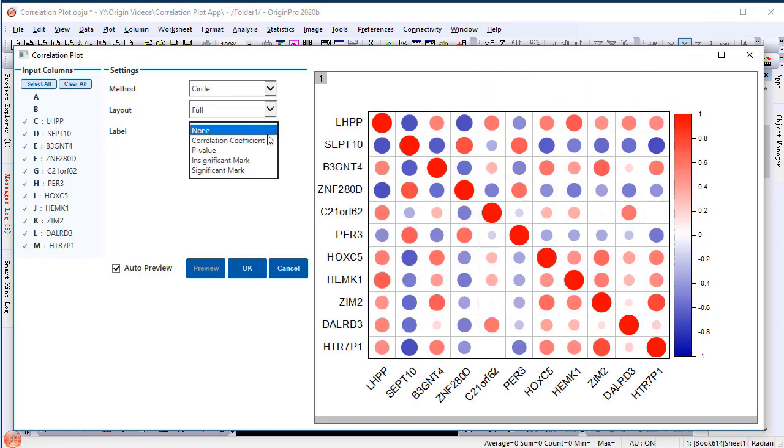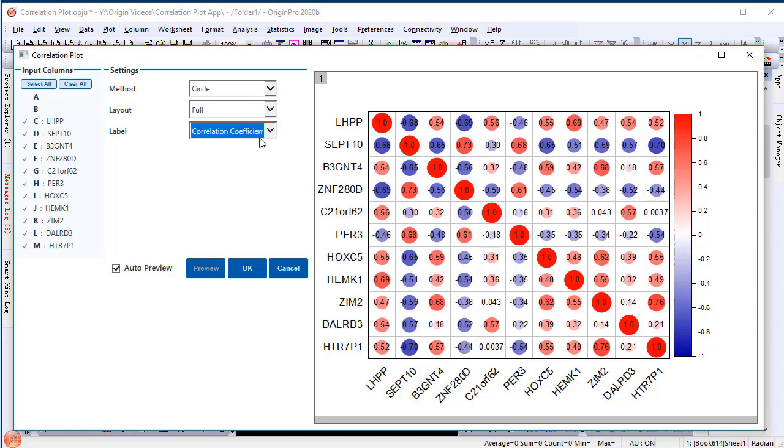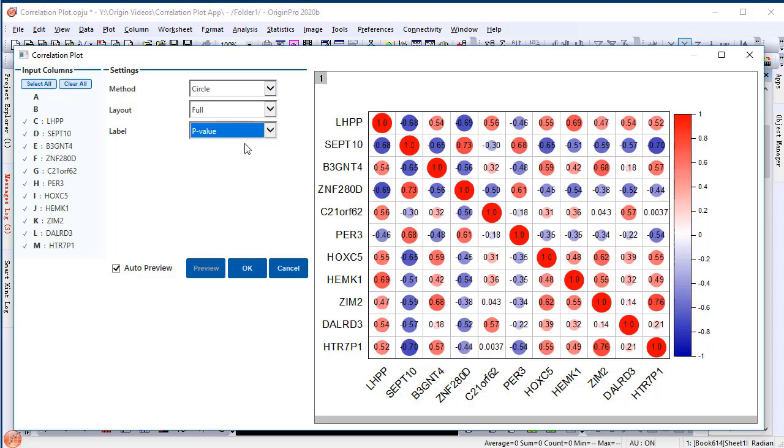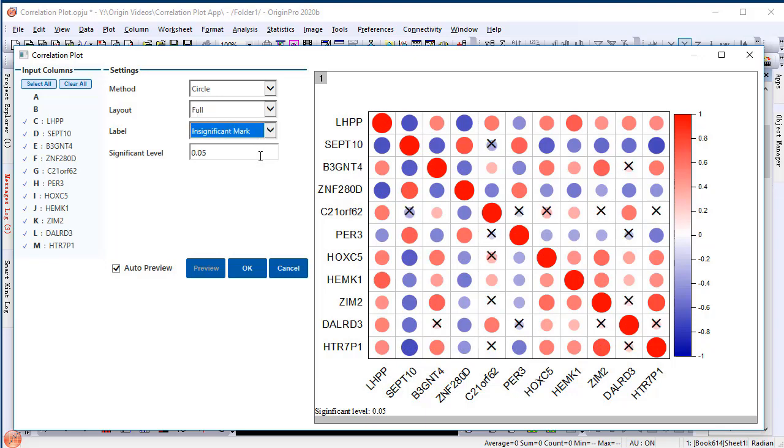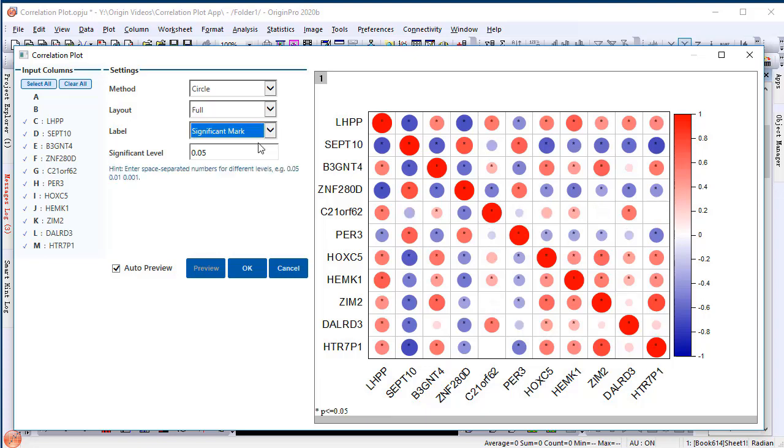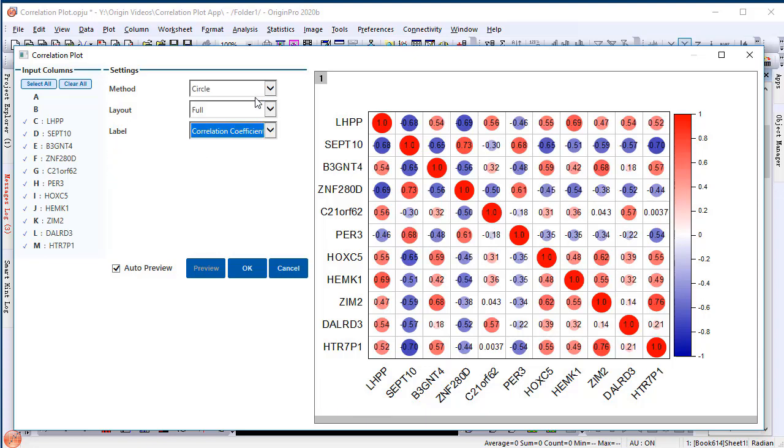In addition, you can overlay different labels on the graph to provide more information, like correlation coefficient values, or p-values, or the insignificant mark to indicate which pair of variables are not significantly related, or the significant mark to indicate the significance. We'll choose the correlation coefficient this time.